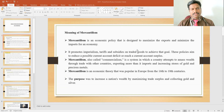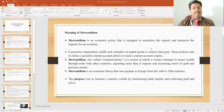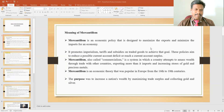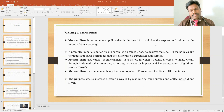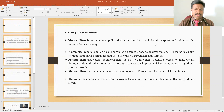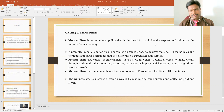Mercantilism is an economic policy designed to maximize the exports and minimize the imports of a country. The mercantilism policy establishes how we can achieve economic development through accumulation of more wealth, especially the accumulation of gold and silver. That is why the economic policy is coined as mercantilism. The economy is basically based upon the accumulation of precious metals, along with the promotion of exports.